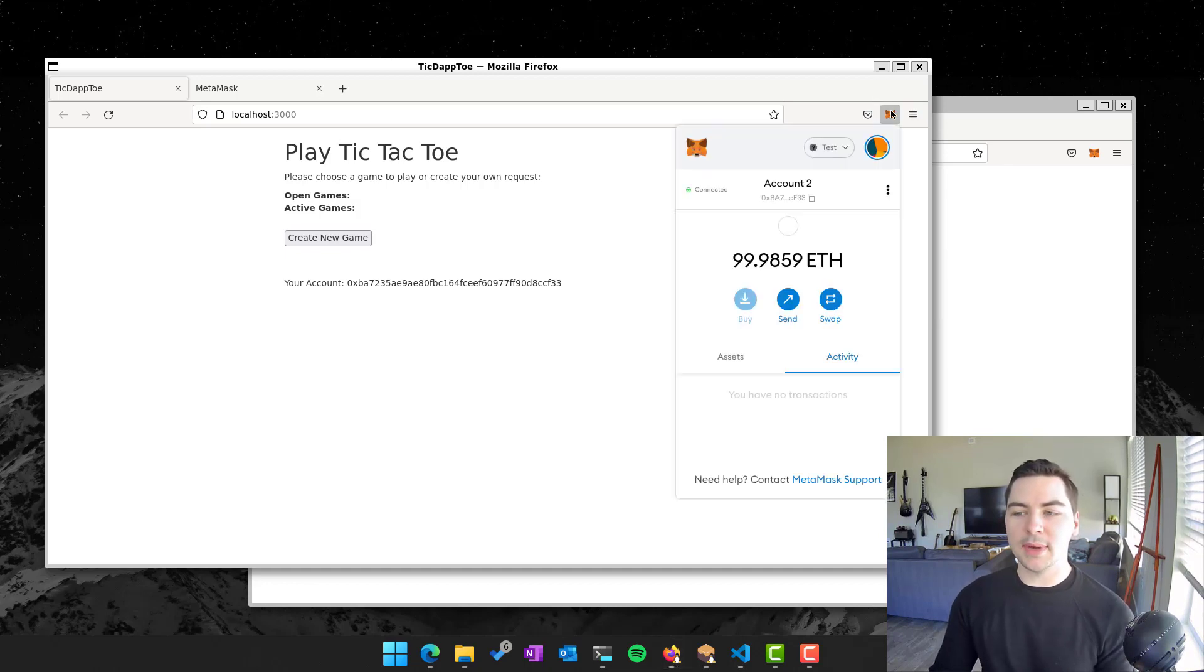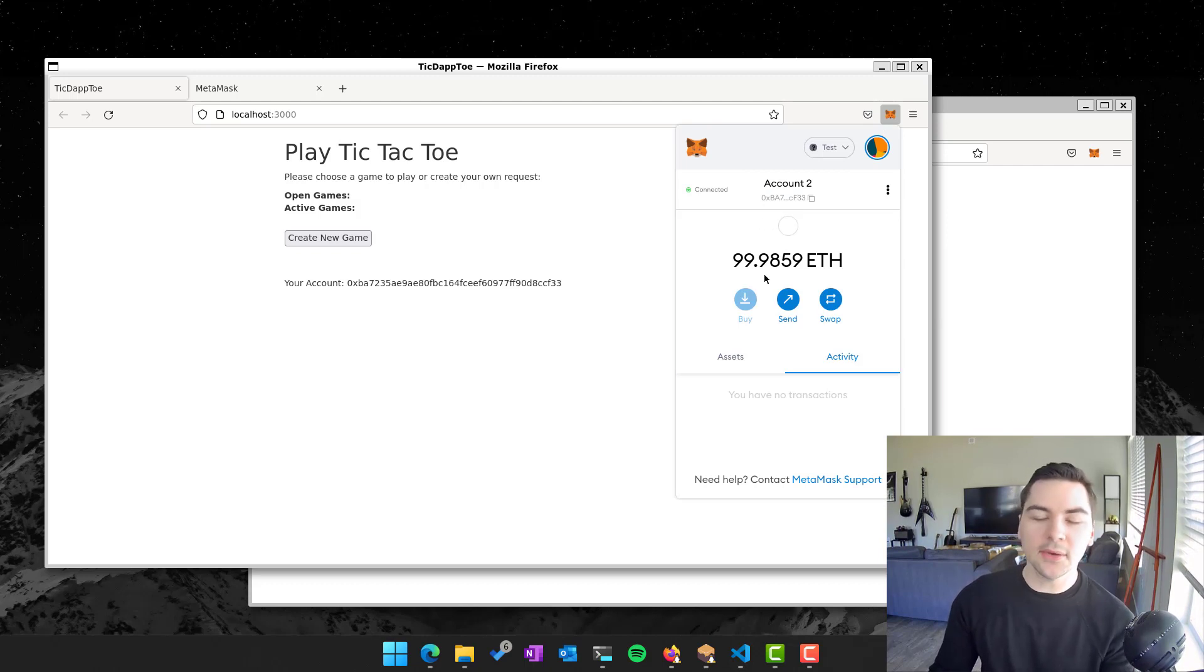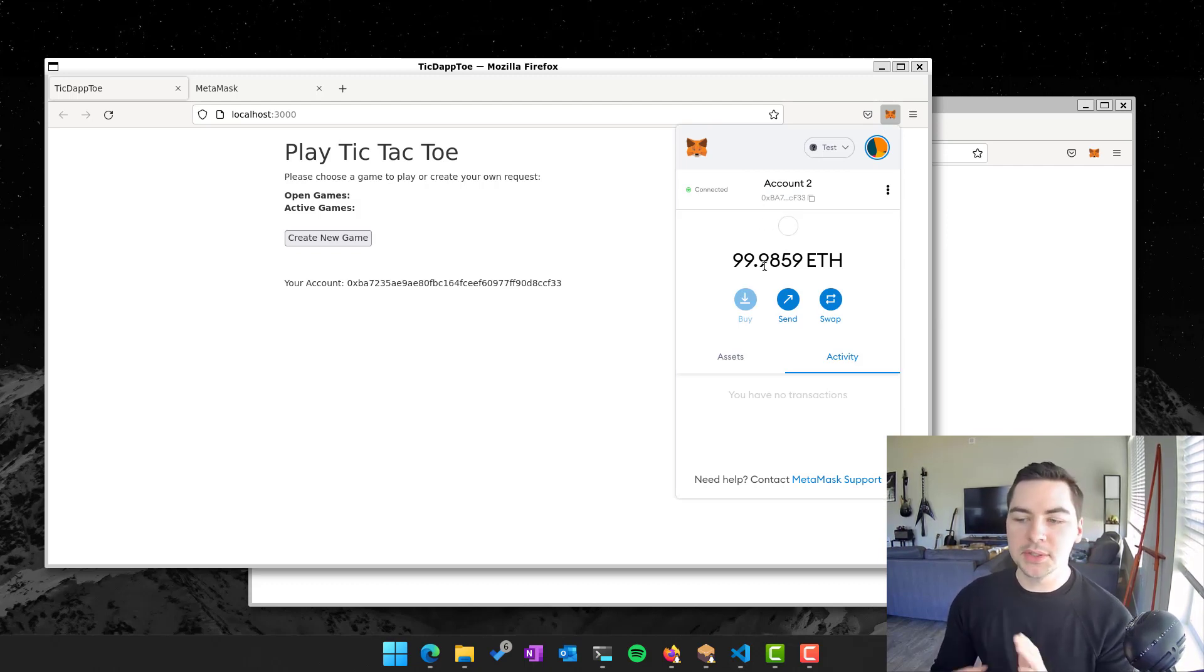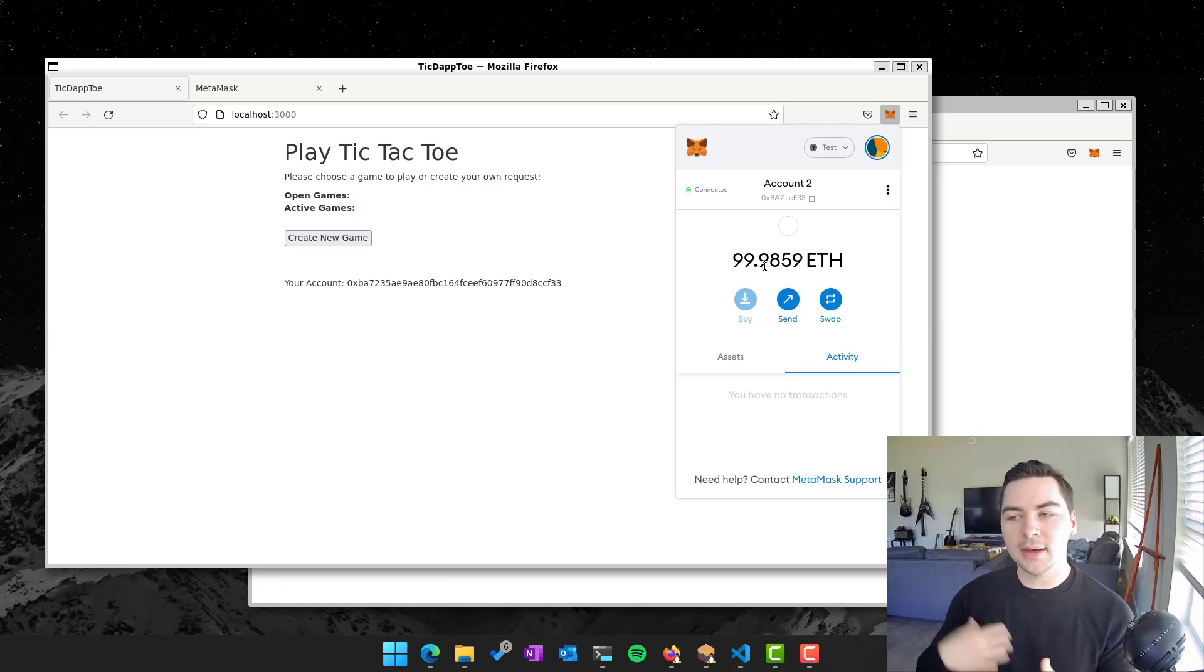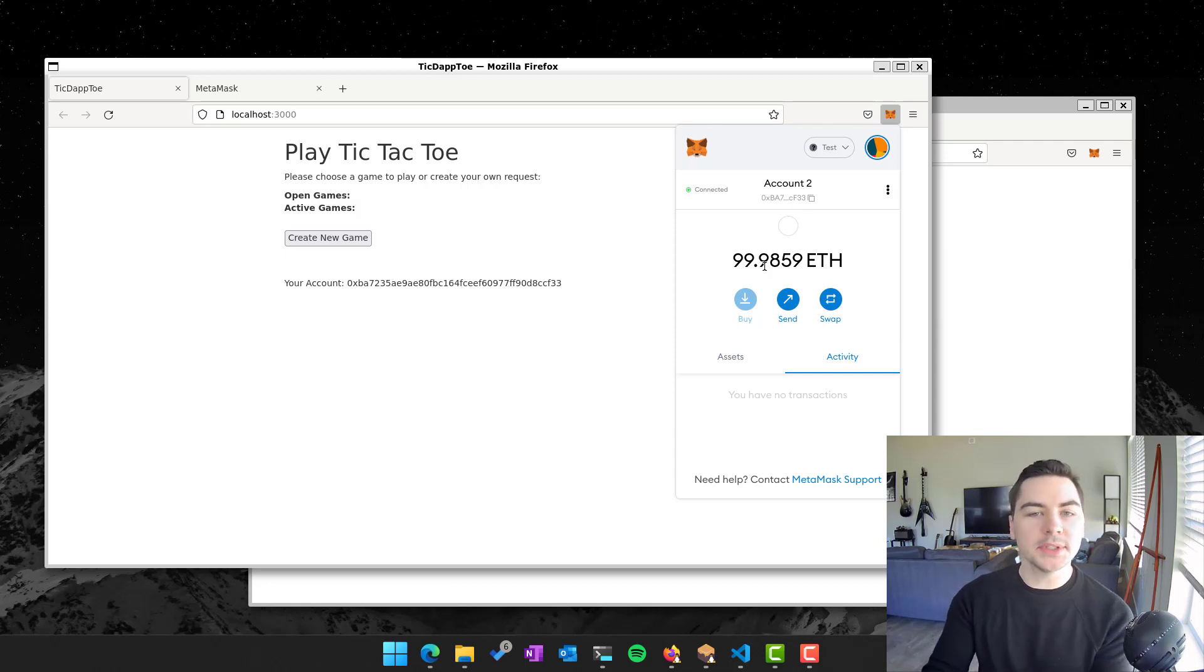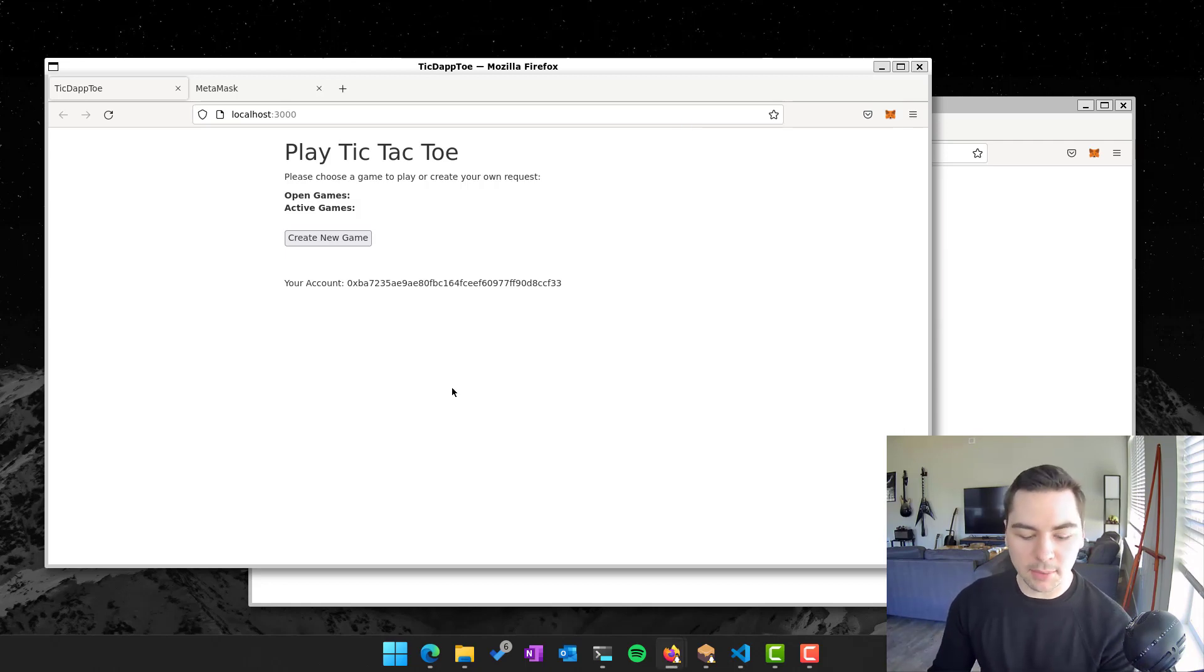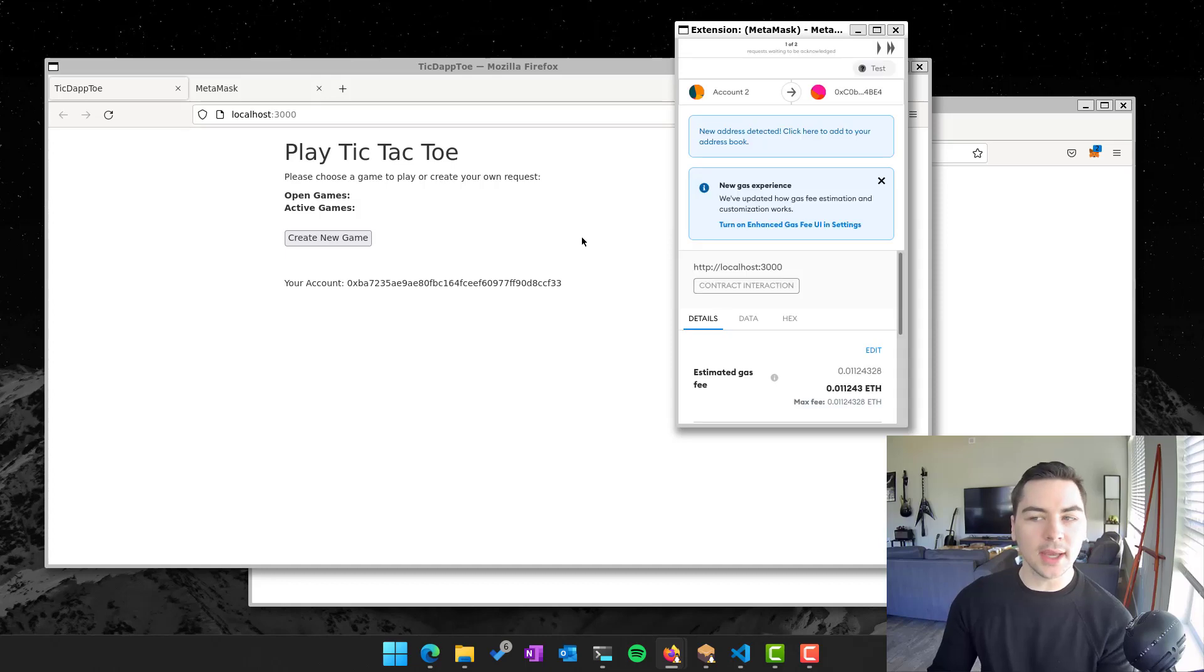And I have an account here with this extension called MetaMask that has Ethereum associated with it. So this Ethereum number is fake. It is a locally running network that's just running on my machine. And so you can pretend as if I was a person taking a look with some Ethereum and I wanted to go play tic-tac-toe. So all I have to do is click create new game.